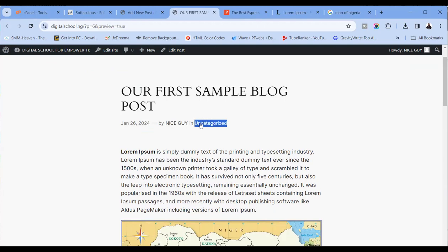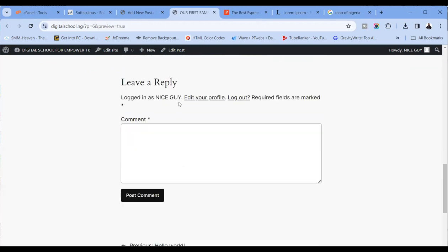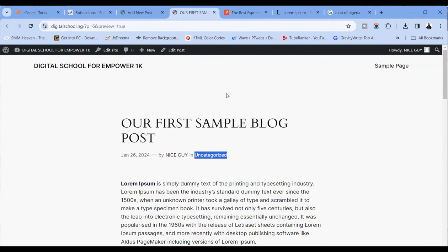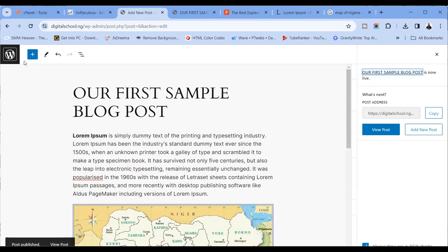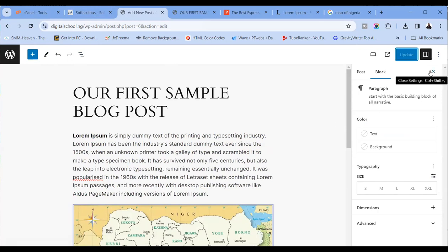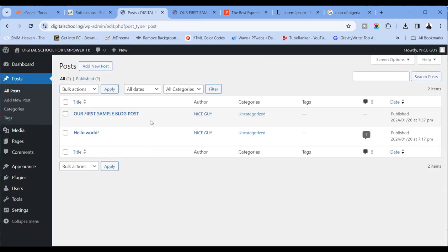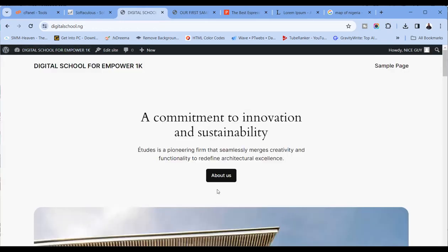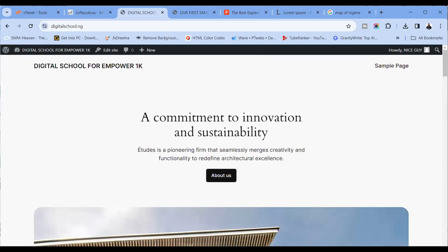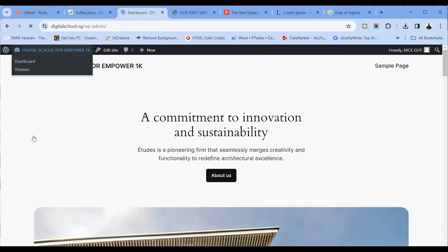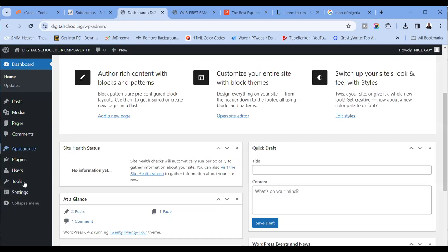You can see what it's showing: the title 'Our First Sample Blog Post,' today's date, by 'Nice Guy' — that's my public display name — the category 'uncategorized,' and the comment section. By the time we start designing properly, I'll explain all this about categories. Once you've seen it and you're okay with it, you can go ahead to publish. You can then see a list of all your posts.